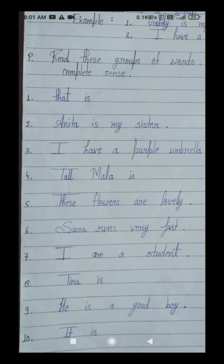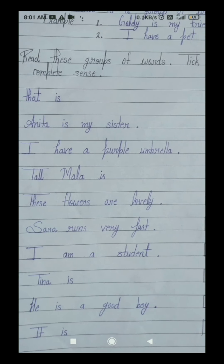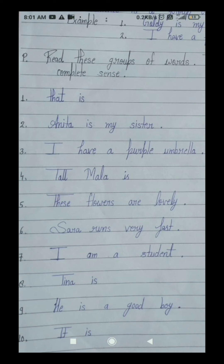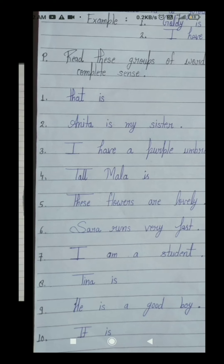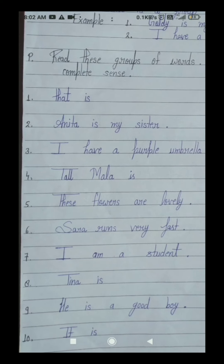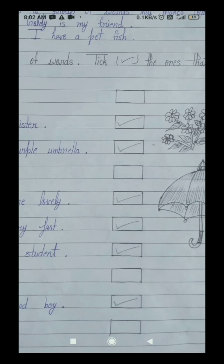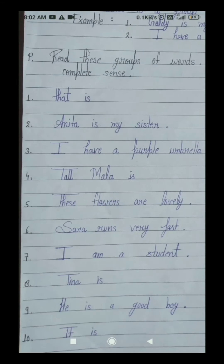Your third number group of words is: I have a purple umbrella. I means mere, have means paas mein, a means ek, purple umbrella — umbrella means chhata. I have a purple umbrella — it means mere paas ek purple rang ki chhata hai. This third number group of words is giving us a complete sense — here hume complete sense de raha hai. It's our sentence, ek vakya hai. Tick in this third number box.